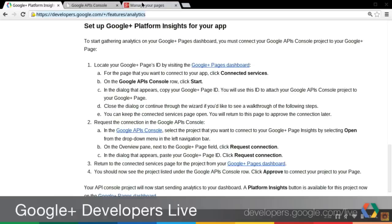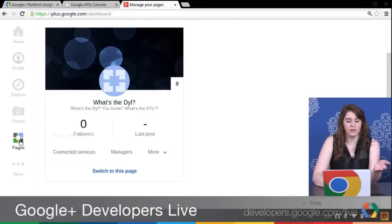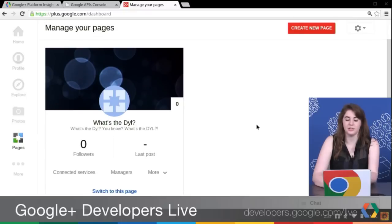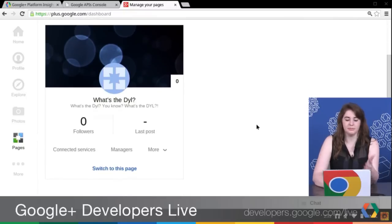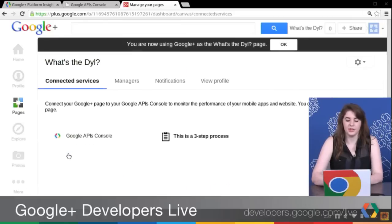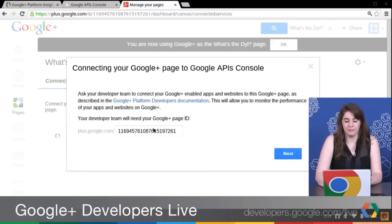The first step is just to get the Plus page ID, and you can do that from the Plus page dashboard. To find this dashboard, you can click on the link there, or find it from the left nav within Google Plus and click on Pages. You'll see every Plus page that you are a manager of. I'm going to click on Connected Services, which takes me to a page where I can see that the Google APIs console is one of the options already. If I click Start, this is how I find my Plus page ID.